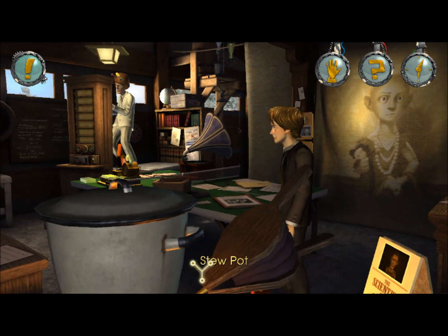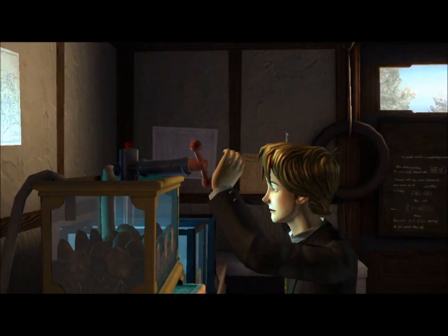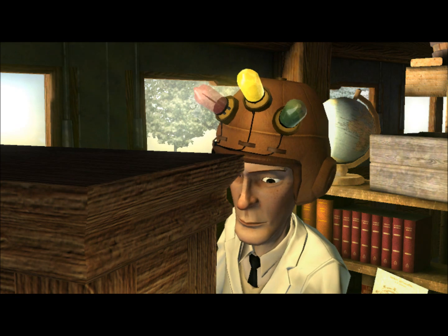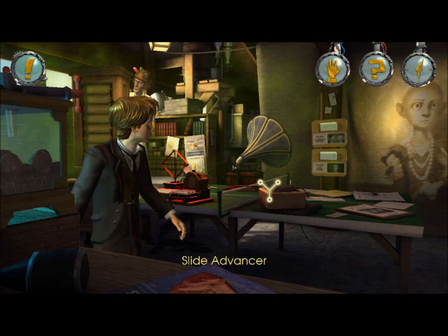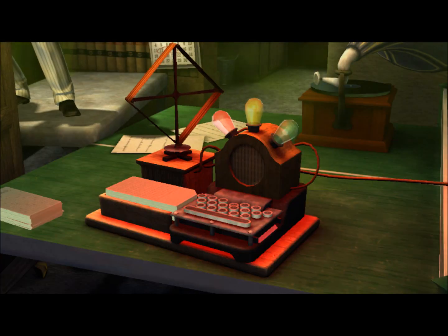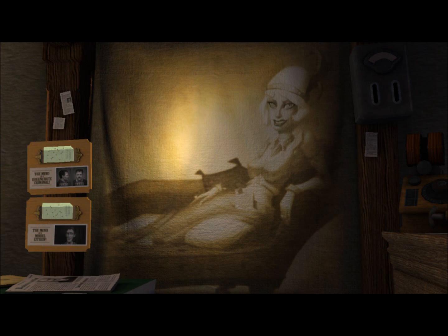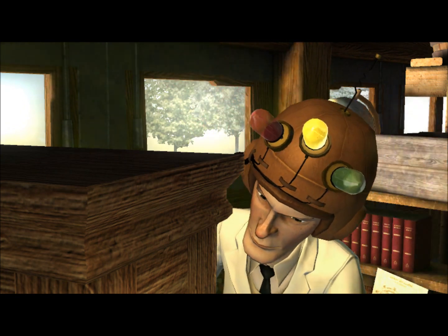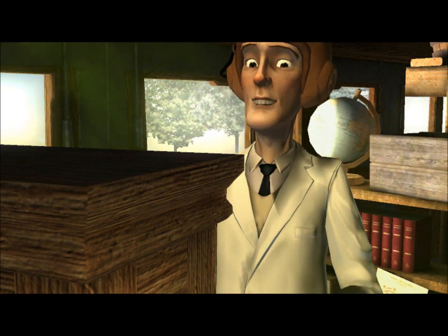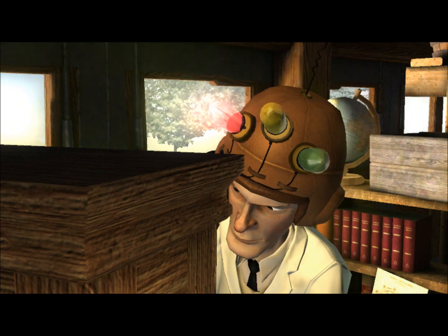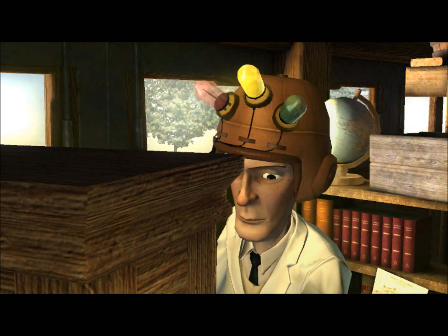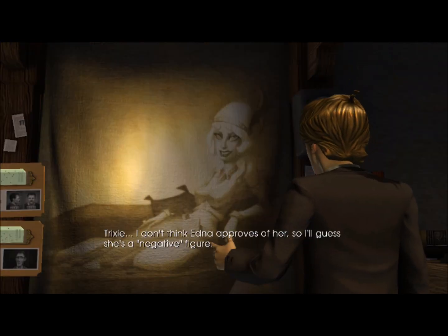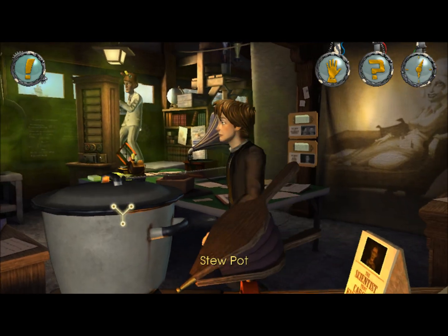He's in the neutral, so let's go activate the valve here. Slide advancer. Alright, that's gonna send him back into the negative, but that should send him into the neutral. And yeah, he does this after each slide. It's slow. I don't think Edna approves of her, so I guess she's a negative figure, which means we need a positive.